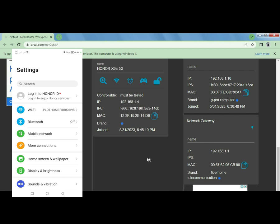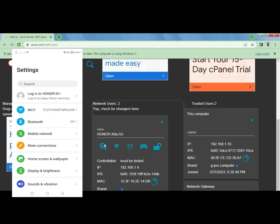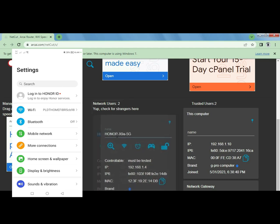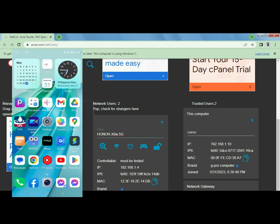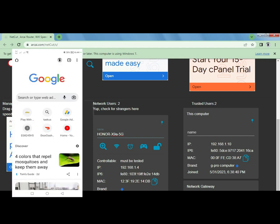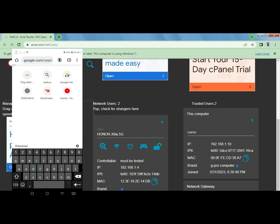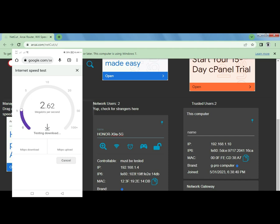And it shows up right there, Honor X9a 5G. Okay, so it's the device detected. But before we limit the speed on this, let's just do some speed test on the phone first so that we can compare the initial speed test and the speed test right after we limit it.